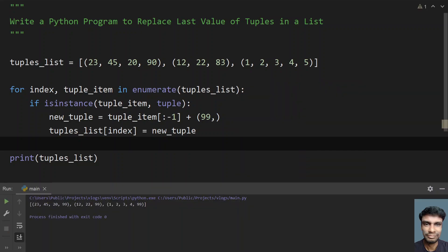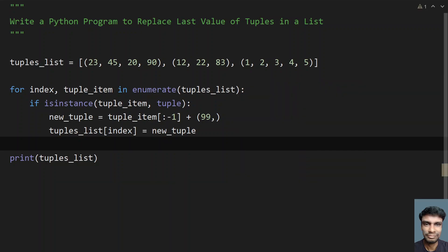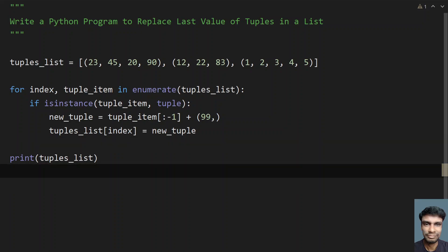Let me run it again. I will give the code to replace the last value as well as the first value of tuples in a list in the description of this YouTube video. That's it in this video — hope you liked it. Thank you for watching.